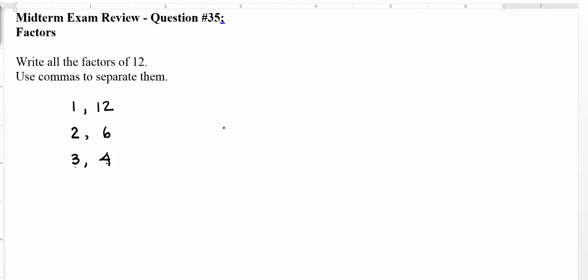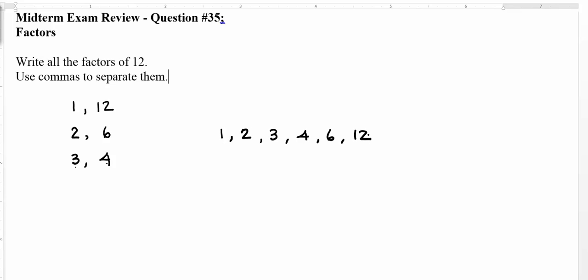So all of the factors of 12 — any of these numbers: 1, 2, 3, 4, 6, and 12 — are all factors of 12. They all go into 12 evenly.